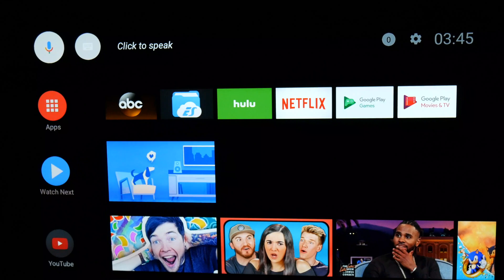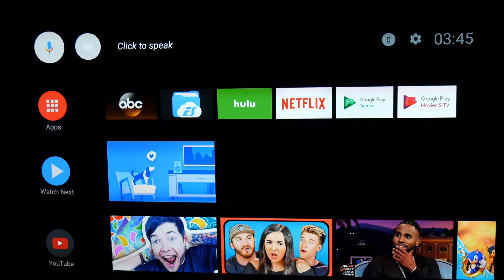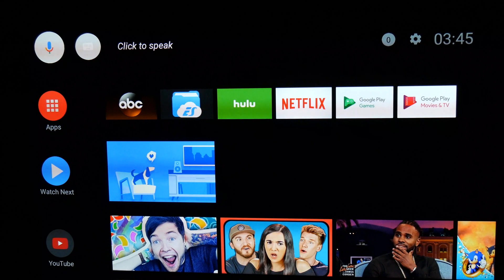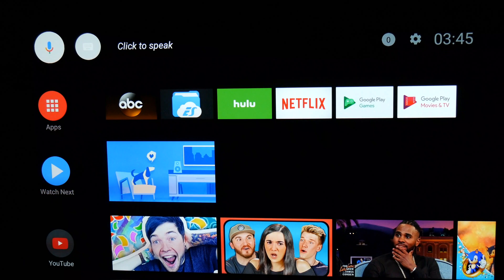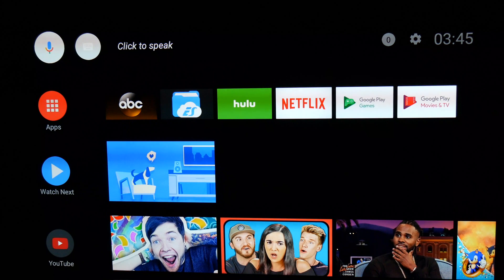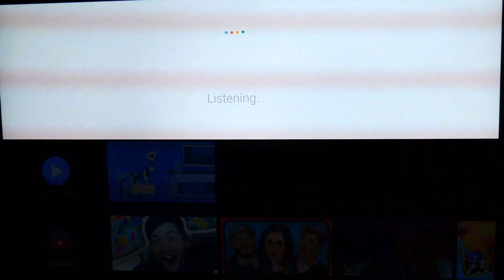At Google I/O this week, Google announced the new interface for Android TV as part of the second developer preview of Android O. As Preview 2 is now available to download, if you own the Nexus Player you can install Preview 2 and check out the new interface now. For those who do not own the Nexus Player, here is a quick overview of how the new interface currently shapes up.